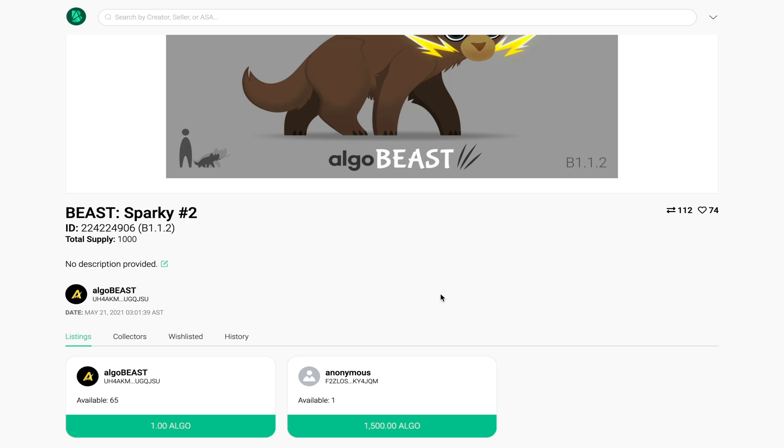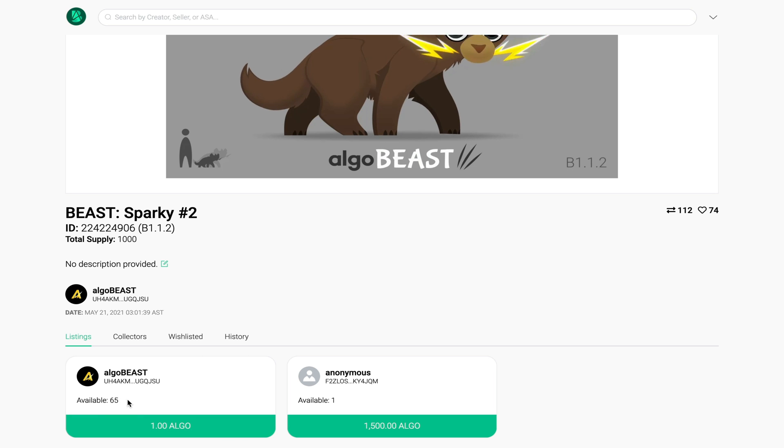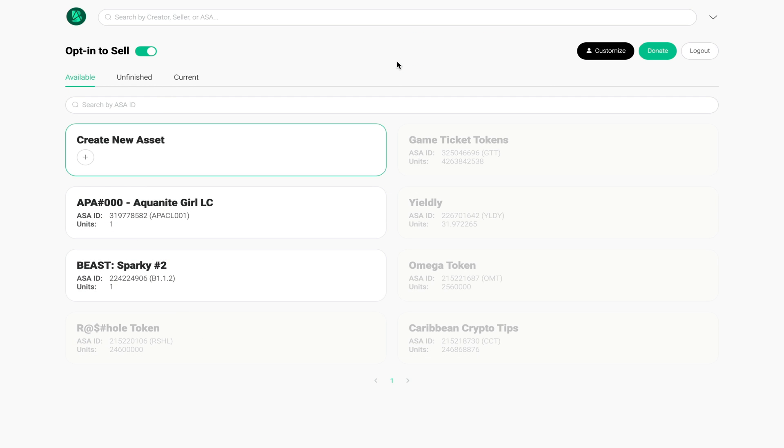As you can see here the number has gone down from 66 to 65. If I head back over to my wallet now you can see that the NFT has been transferred to me. Now what I want to show you is how you can create your own NFT on this platform from scratch.